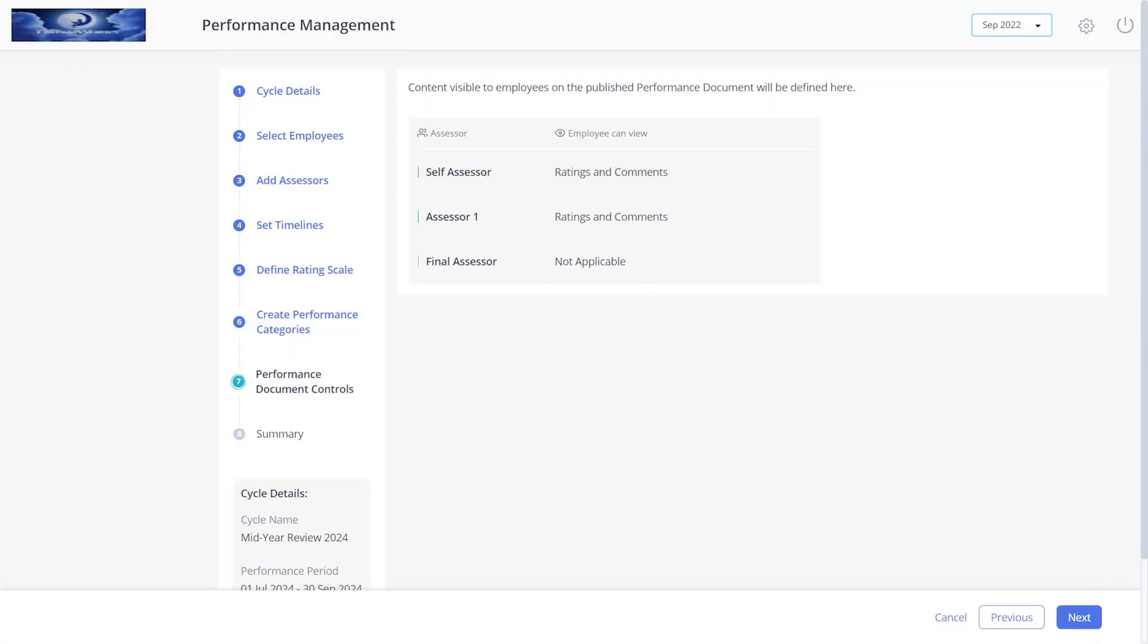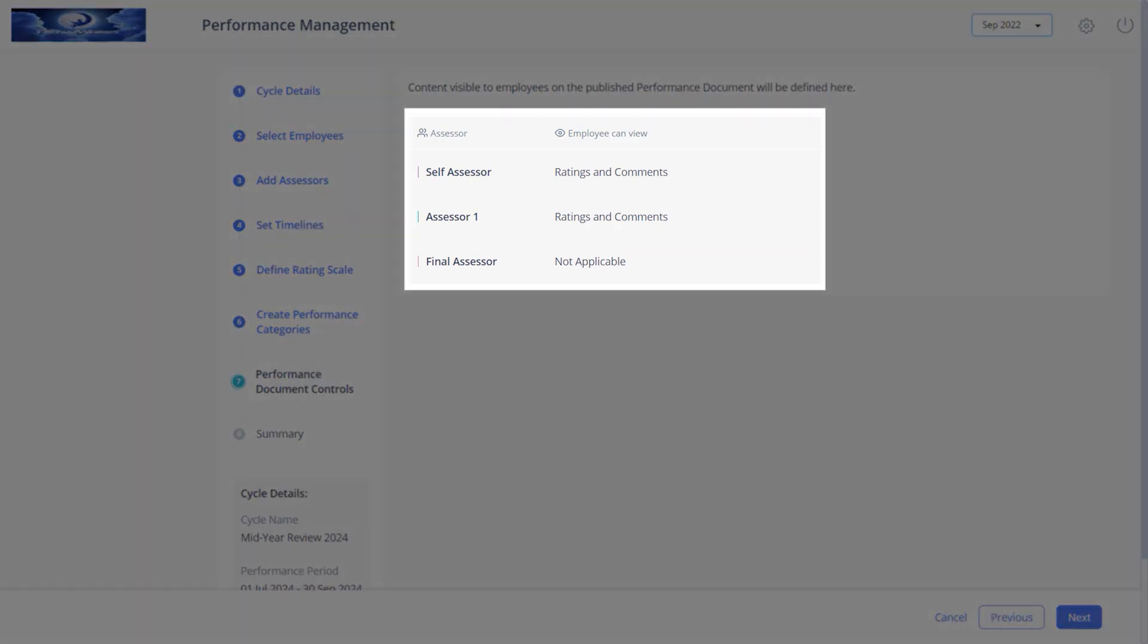The last step is to define performance document controls which allows you to define the content visible to the assessors. Self-assessor can view the ratings and comments which is selected by default. For Assessor 1, select one of the options. Final Assessor, by default, has the not applicable option selected by the system.